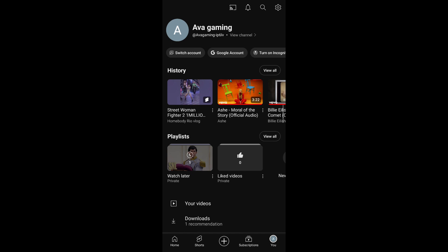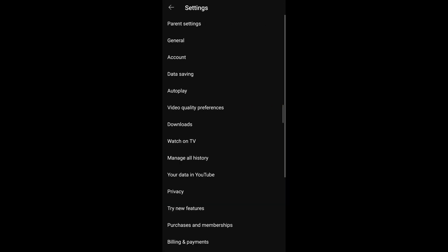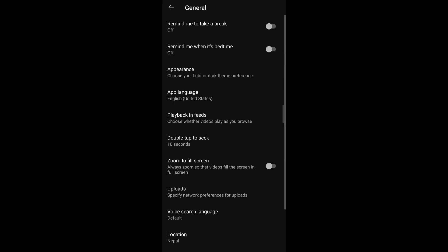Once you tap on it, on the top right corner, you'll be able to see the gear icon. Tap on it. This will lead you to the settings of YouTube and under settings, you'll see general. Go ahead and select it.